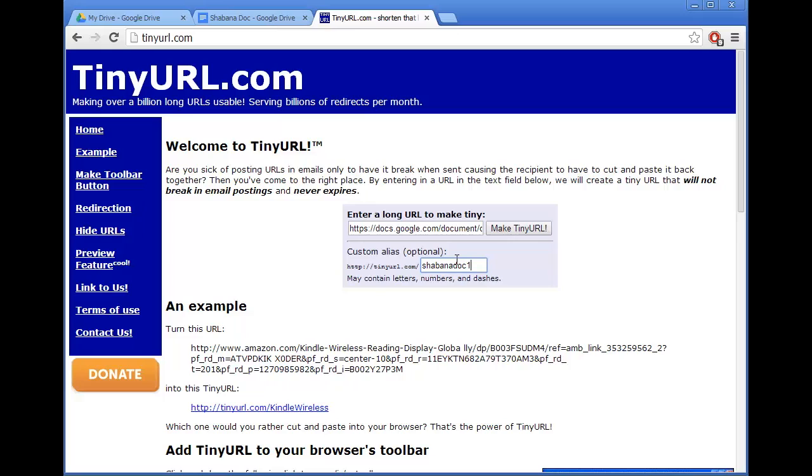You'll need to be aware that common or popular choices may already be taken. So it's a bit like choosing a new username for a new email account. Once you've done that you click on Make Tiny URL.